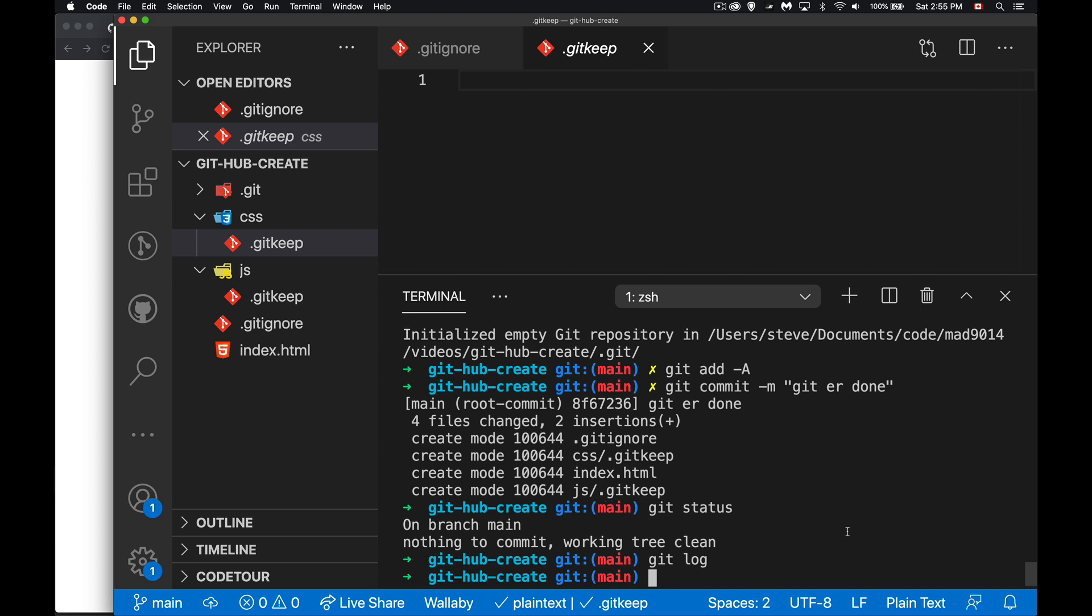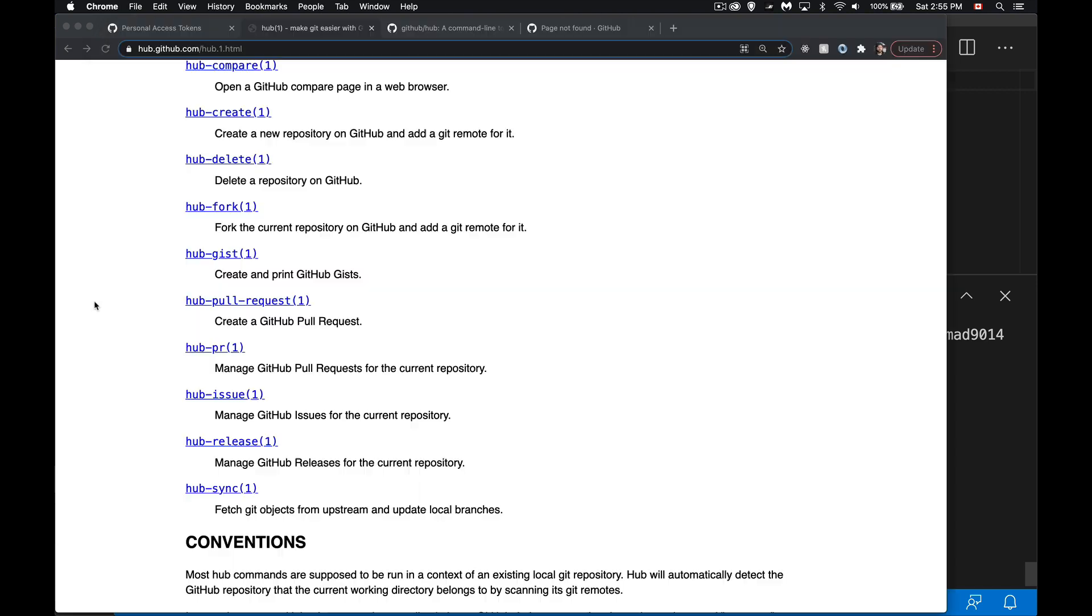All right, so we're ready now to push this up to GitHub but we haven't added the remote so we haven't done our git remote add yet, we haven't done git push yet, and we haven't gone over to GitHub to create this.